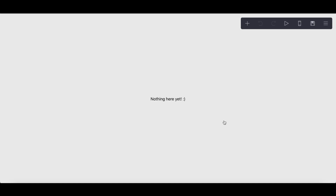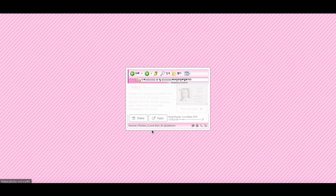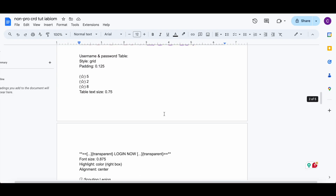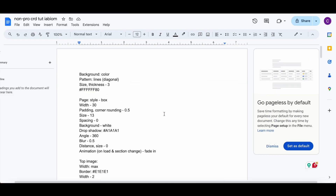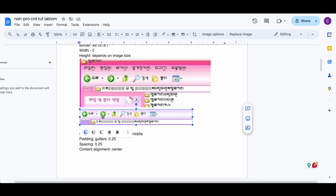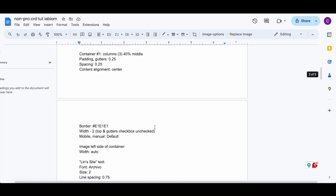Hi guys, so today we are going to be doing a non-pro tutorial on this card. We're just gonna go ahead and get started. I did quickly want to note that the images from the reference card, as well as most of the images from the card I'm using, are in the Google Doc. To find images like these, I saved this image from the reference card and then reverse Google image searched it — that's how I found this one. There are tons of other colors and styles if you don't want purple or pink.